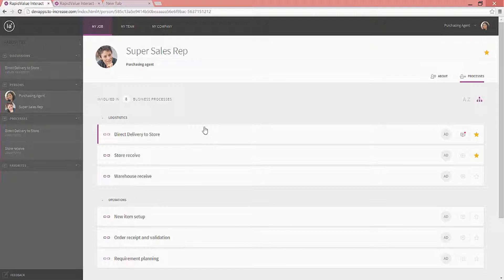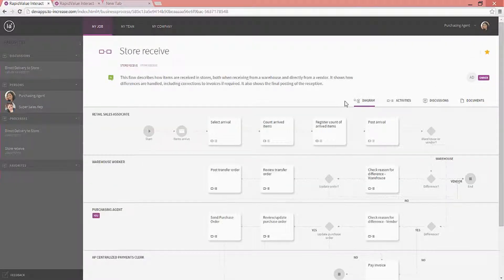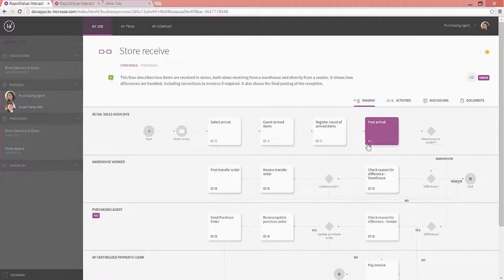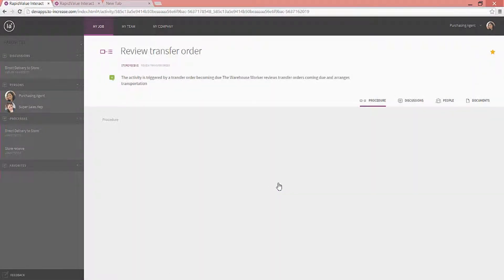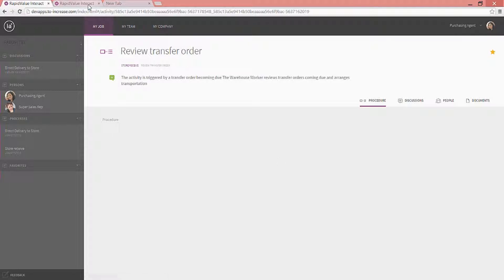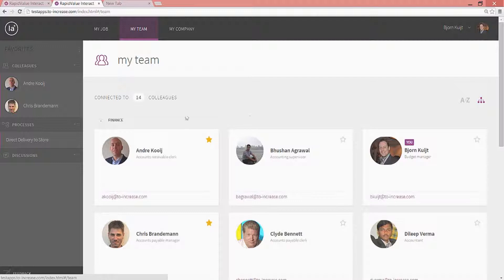For example, the store receive process, or the direct delivery process. And in the store receive process, you can see each of the processes in detail, and see exactly what needs to happen on each of these procedures. On top of that, I can browse through my team profiles.